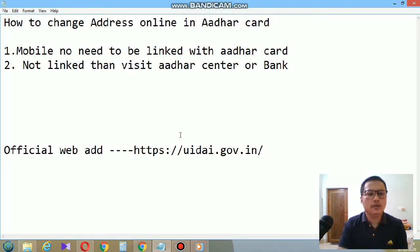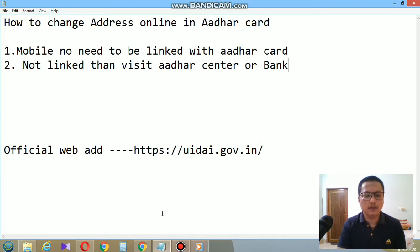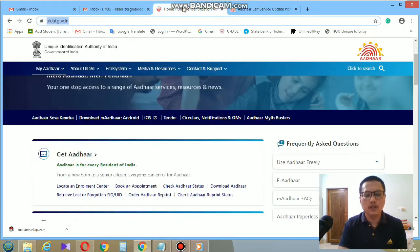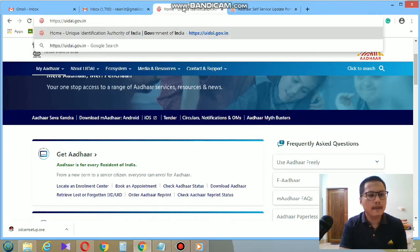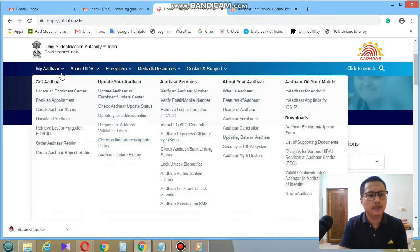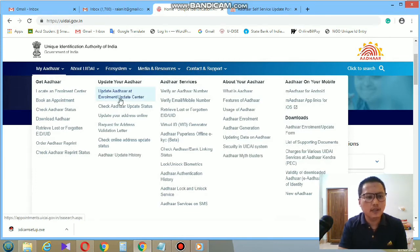You need to go to the official web address of Aadhaar, which is https://uidai.gov.in. I have already opened that website in my browser. After opening the page you will see the page like this, where you can see different links. In the second link there is 'Update your Aadhaar'.